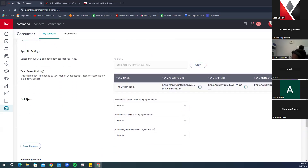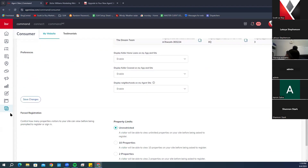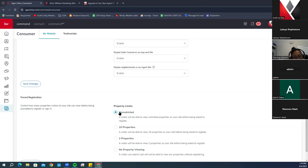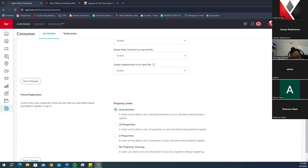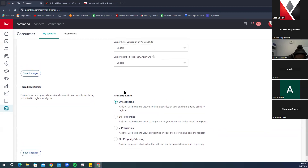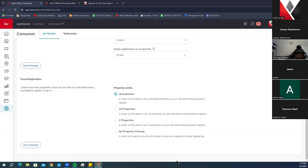Below that are Preferences — this covers Keller Home Loans display on the app and site, color coverage, and display neighborhoods. Below that is Forced Registration, which controls how many properties a visitor can view on your website before they must register an account. When they register, that information goes into your Command database so you can contact them later. You can also leave it as unrestricted — it's completely up to your discretion.